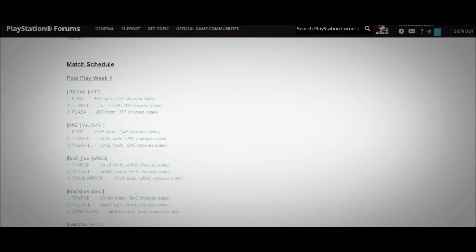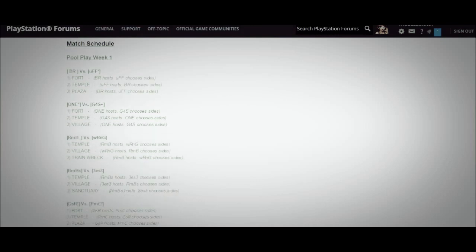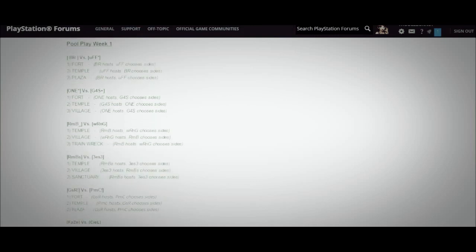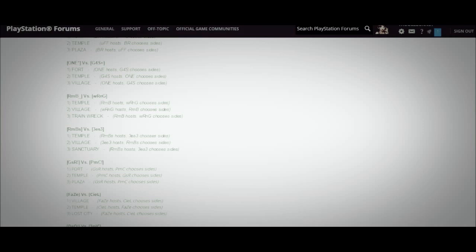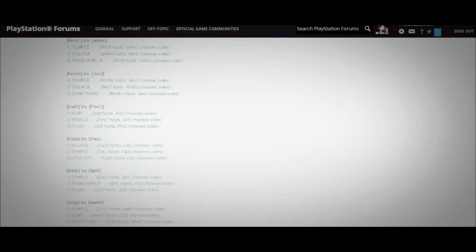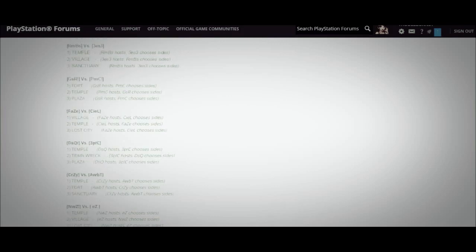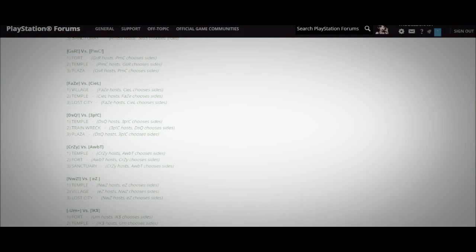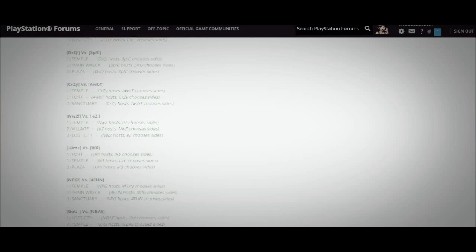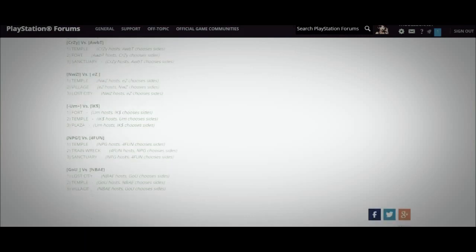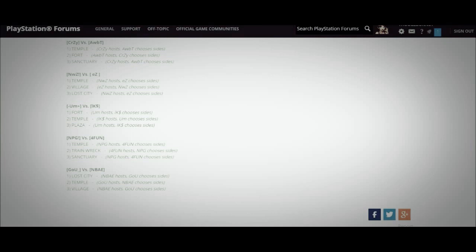I'll just read them off right here just in case you can't read the text if it's too small or something. It's BR vs UFF, ONE vs G4S, RMB vs WRNG, RMBS vs 3S3, GSR vs PMC, PHASE vs SEAL, DSQ vs EPIC, CRAZY vs AWBT, NWZ vs EZ, IKS vs LKS, LPG vs ForFun, and lastly GOU vs NBAE.